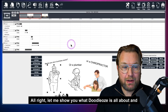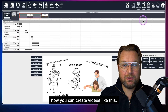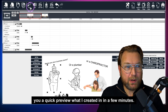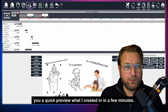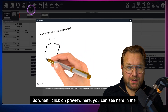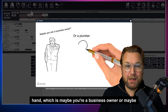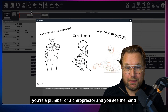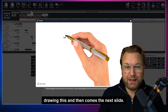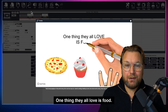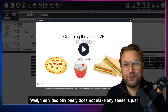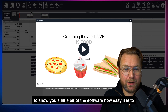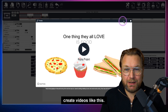Let me show you what Doodle Oze is all about and how you can create videos like this. I already played a bit with this software, so let me show you a quick preview of what I created in a few minutes. When I click on preview, you can see a hand drawing — maybe you're a business owner, a plumber, or a chiropractor. This video obviously doesn't make any sense; it's just to show you how easy it is.